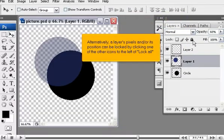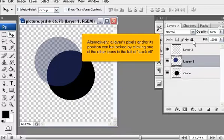Alternatively, a layer's pixels and or its position can be locked by clicking one of the other icons to the left of lock all.